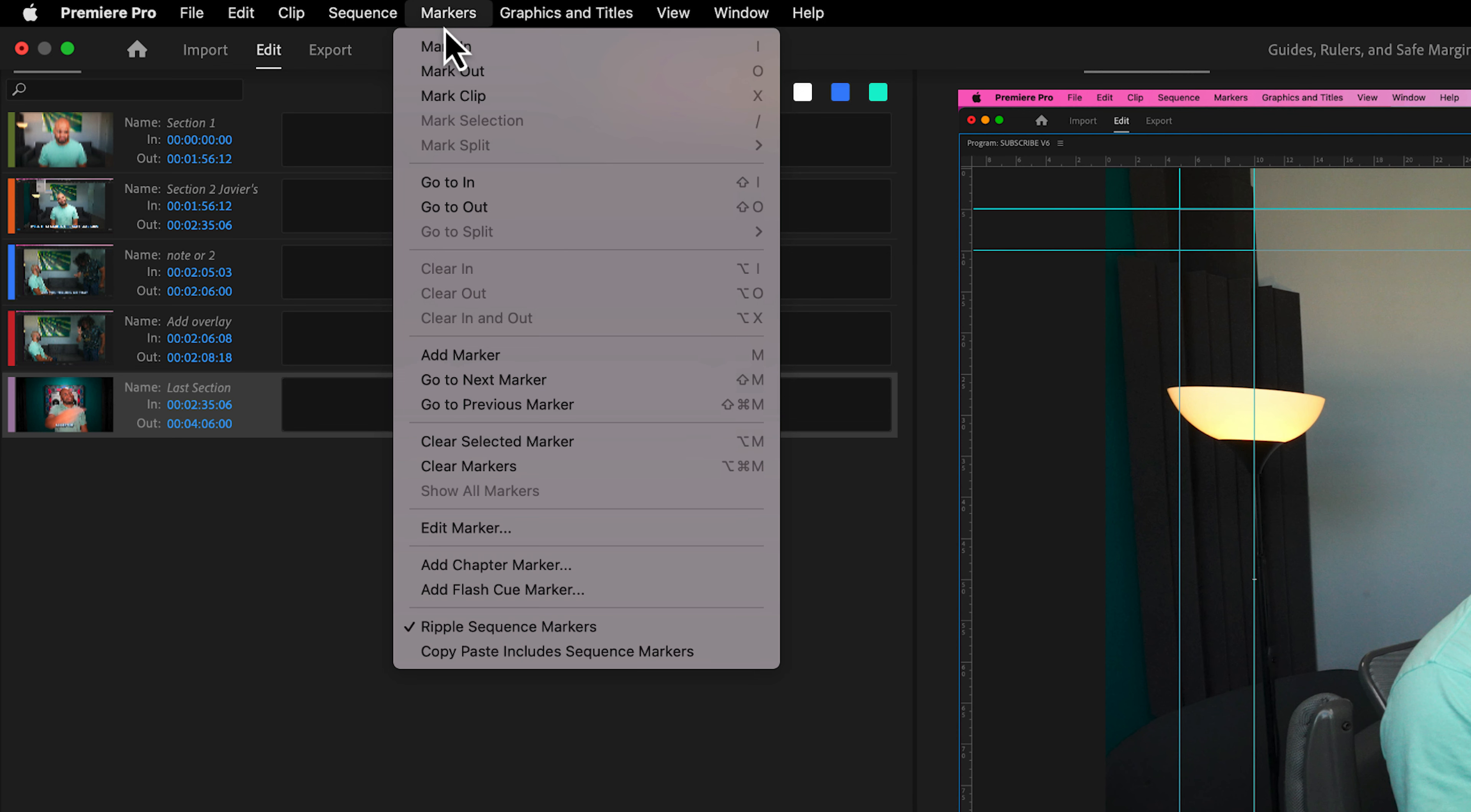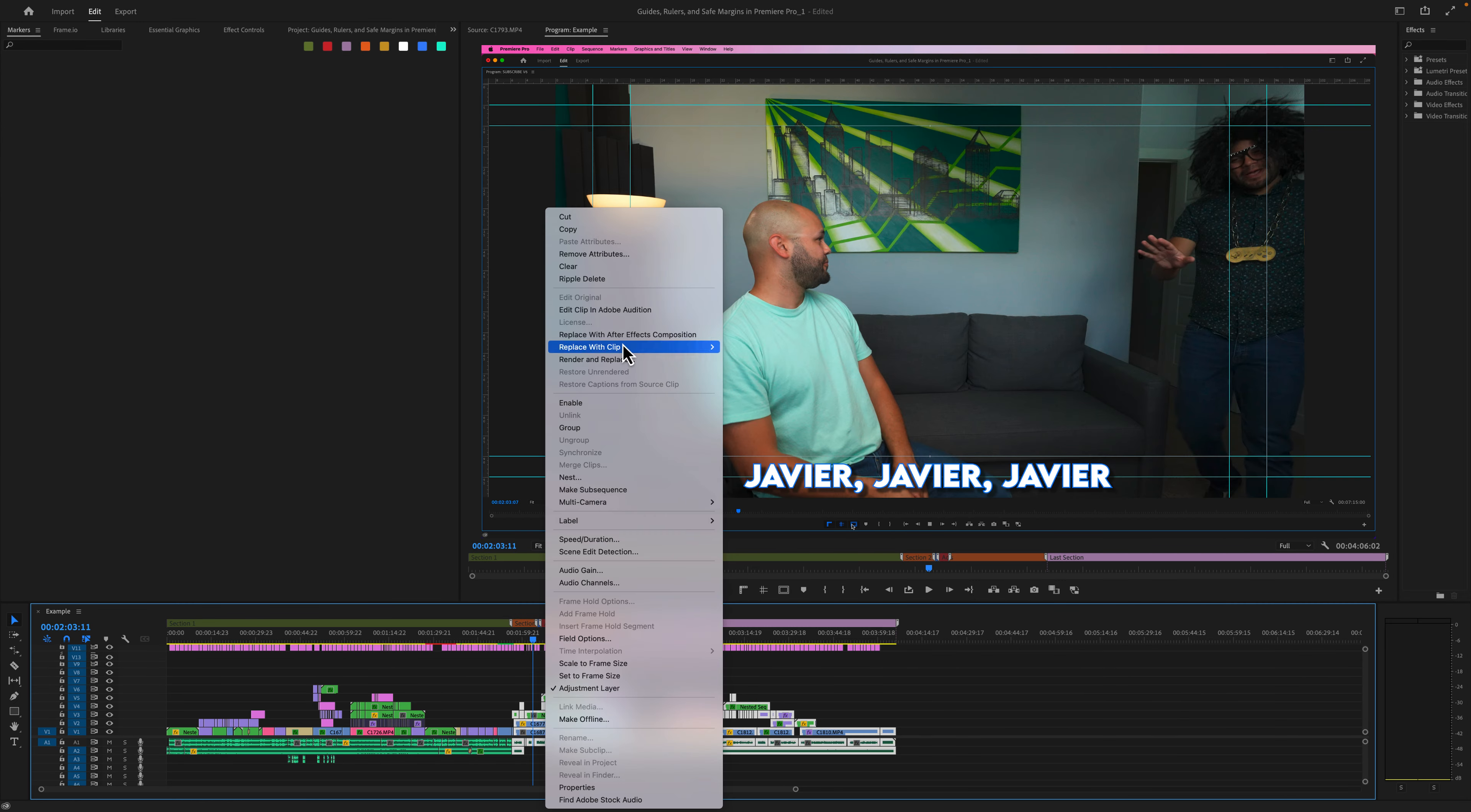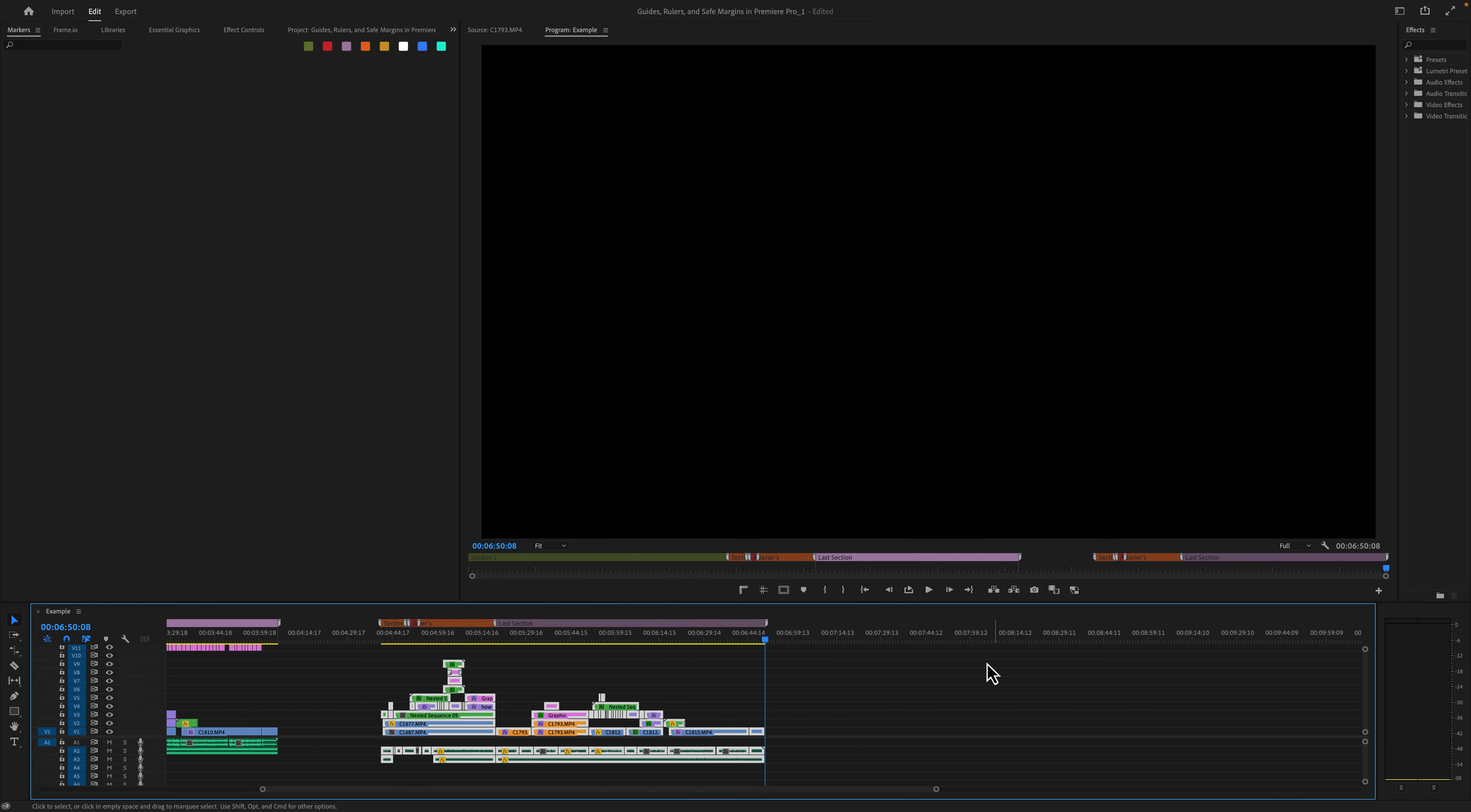The other option up here with your markers is copy paste includes sequence markers. So I'm going to copy this whole back half, move my playhead, and then I'll paste by hitting command V. It carried the markers along with it. So you can copy and paste markers and you can also move markers with ripple trimming.